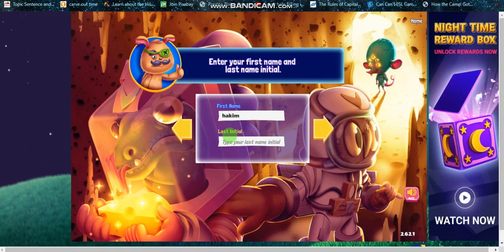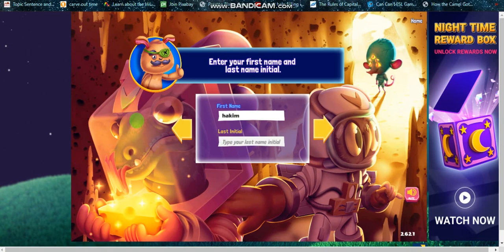Then last name, you just write the first initial. For example, what's your name? Doruk? You write D like this, or anything. For me it's K. Let's write K.